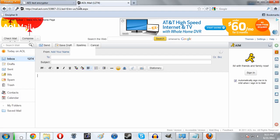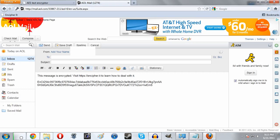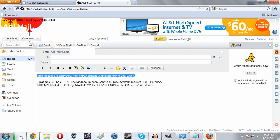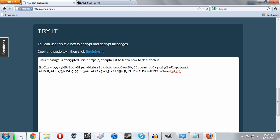Or to go a bit more new school, we can copy and paste this into an email. It says 'this message is encrypted, visit encypher.it to learn how to deal with it.' Of course if your friend has the password anyway you can just get rid of this message and send it straight up.